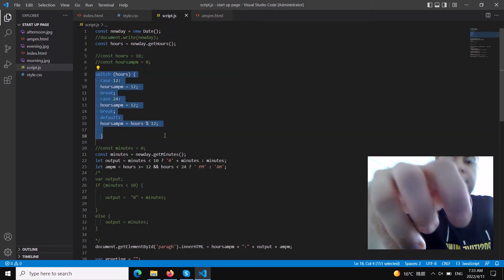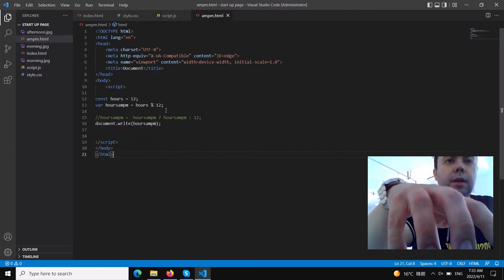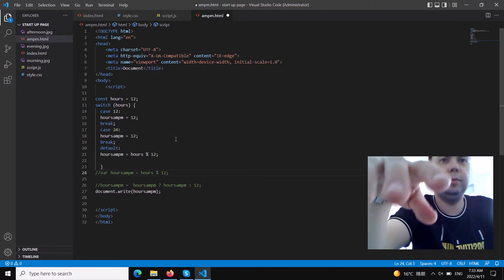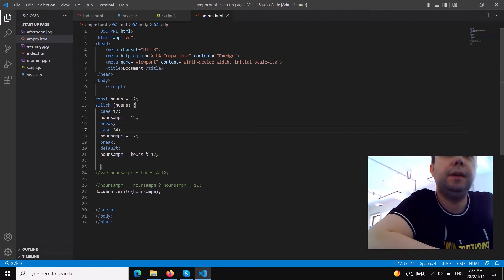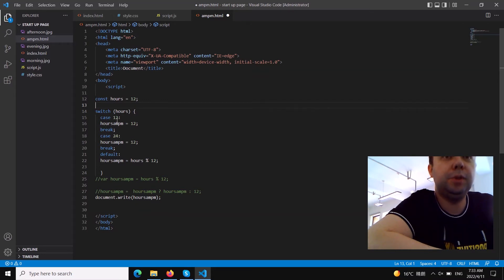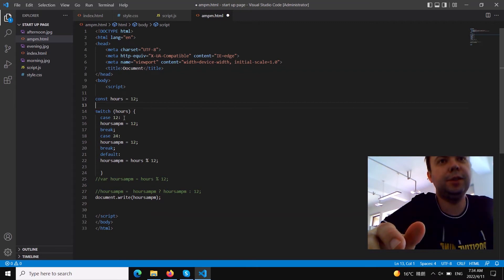There are two ways to handle this. I'll present the first one using a switch statement. We comment out the simple hours AM/PM assignment and use a switch on the hours value. If hours equal 12, set hours AM/PM to 12 and break. If hours equal 24, set hours AM/PM to 12 and break. In the default case — all other values — set hours AM/PM to hours modulus 12. This handles the two special cases so we never get zero.